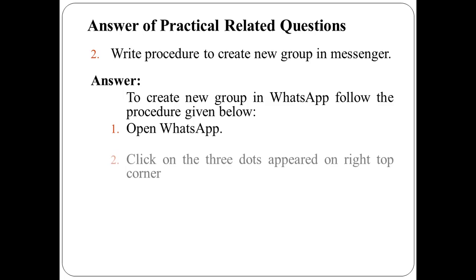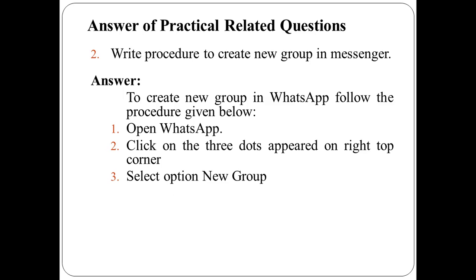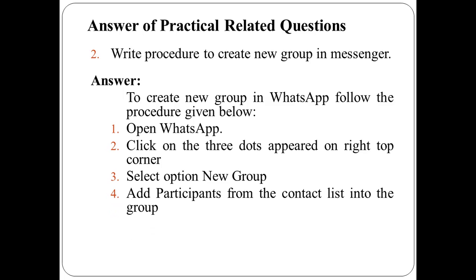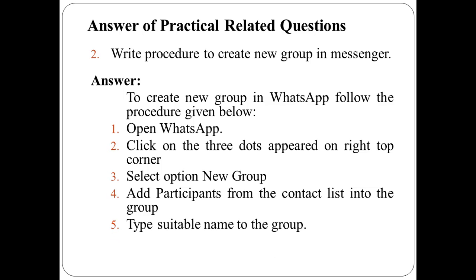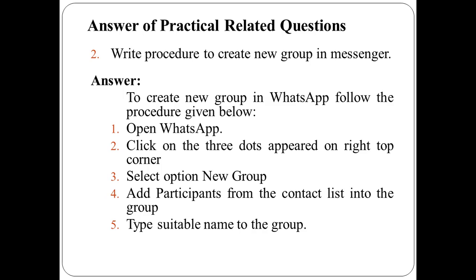Then click on the three dots appeared on right top corner. Then select option new group, then add participants from the contact list into the group. Then type suitable name to the group. And finally, you are done with creating new groups in messenger.